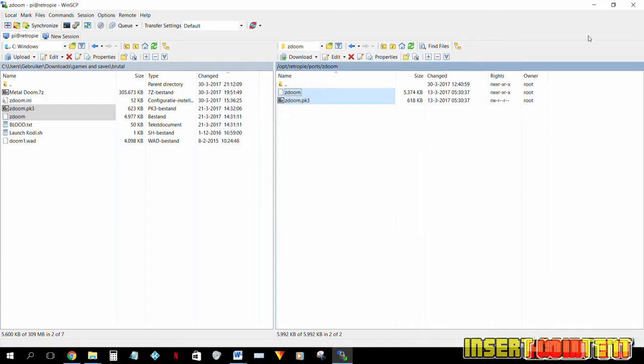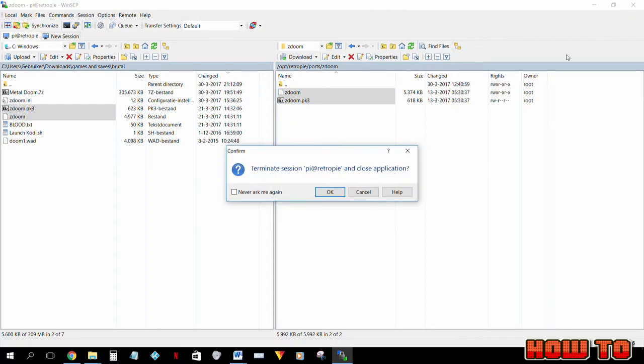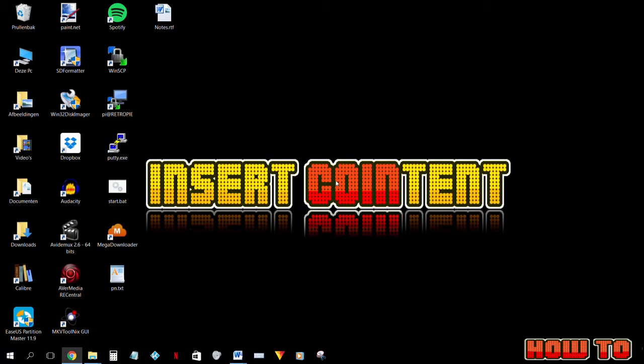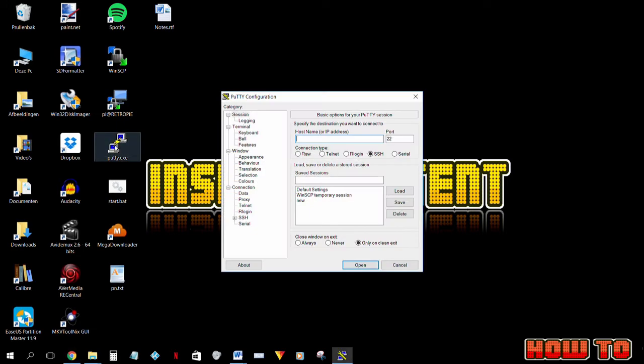So let's get that root access. To get started you will need two programs, Putty and WinSCP. You can find links to both these programs in the description below. Let's start Putty.